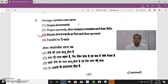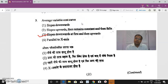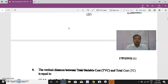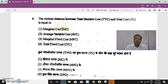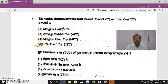The law of variable proportions is a short-run production function. Average variable cost is calculated as total variable cost divided by output. Variable cost is also called direct cost or prime cost.